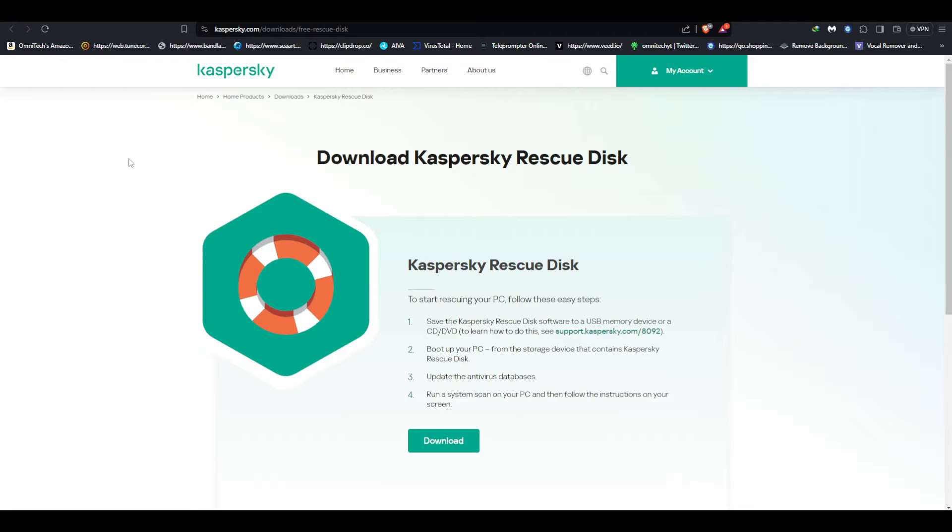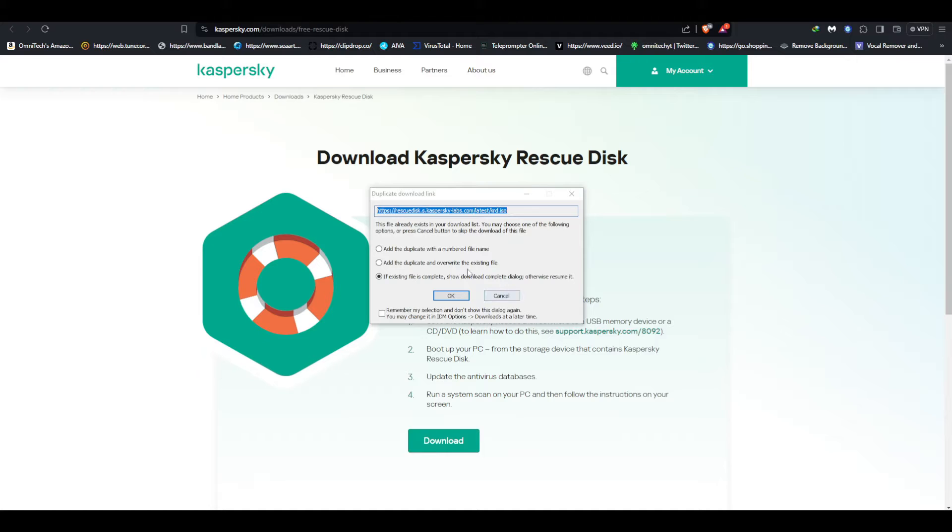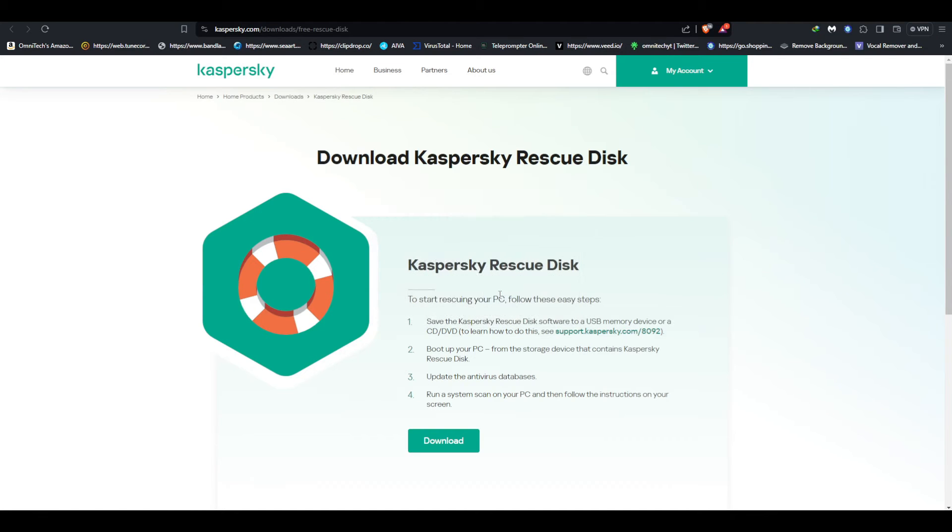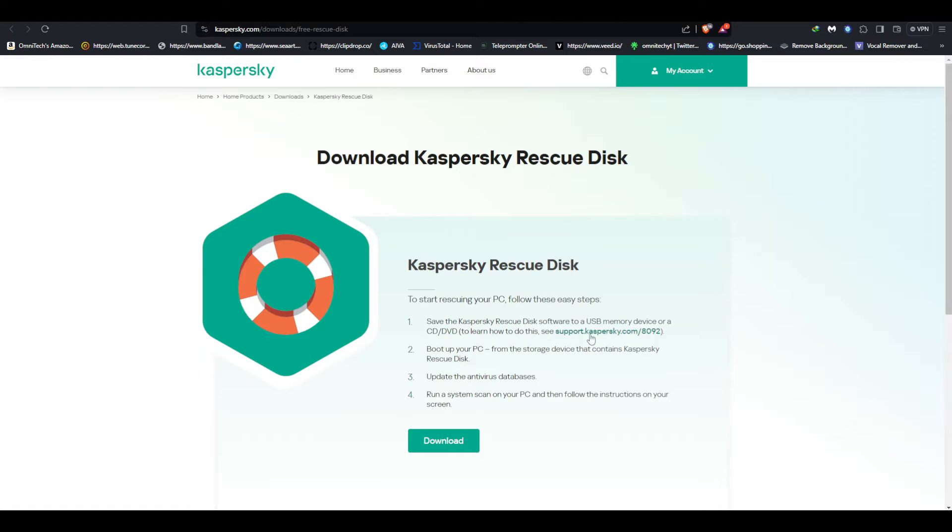I'll leave a link in the description. It's a rescue disk, it's free. You click download here - I already have it as you see, it's like 600 something megabytes. When it's finished downloading, you can put it on a USB or CD or whatever you want to do.